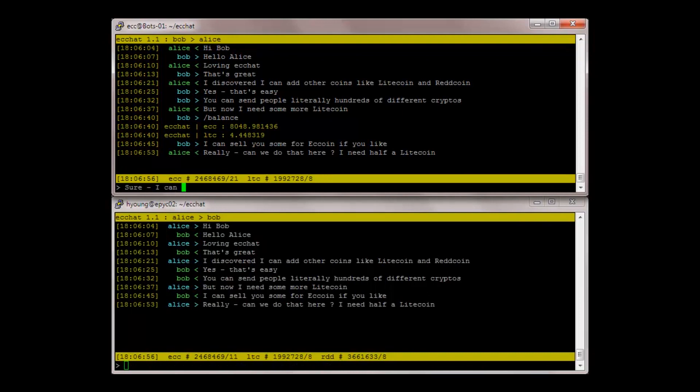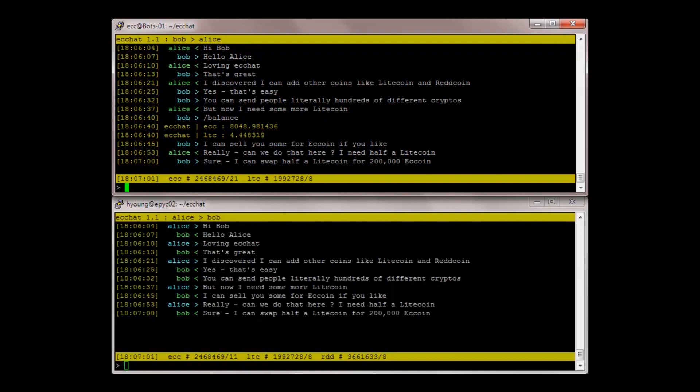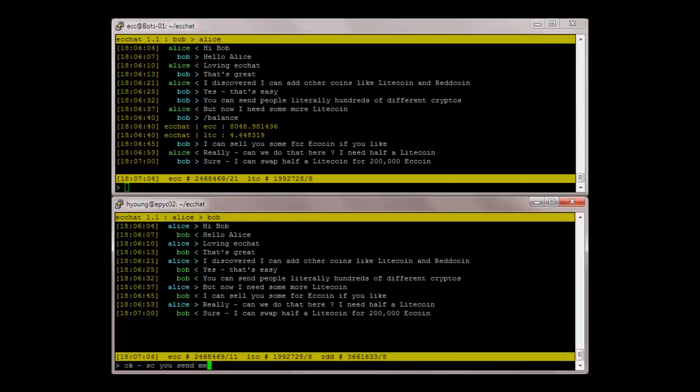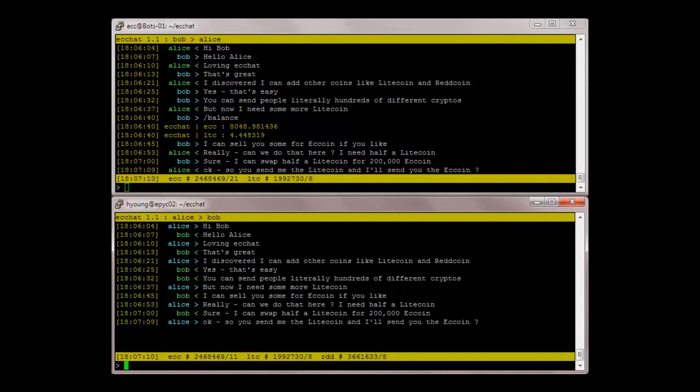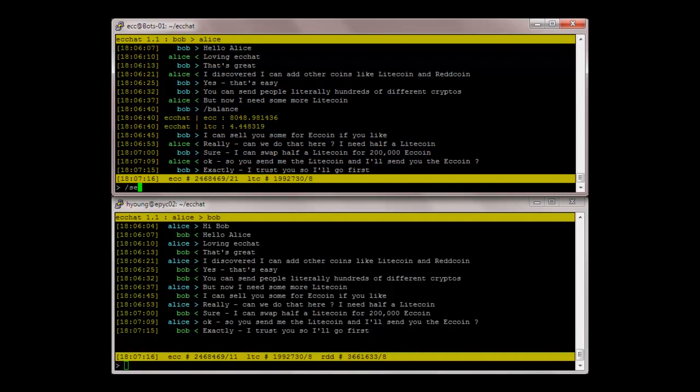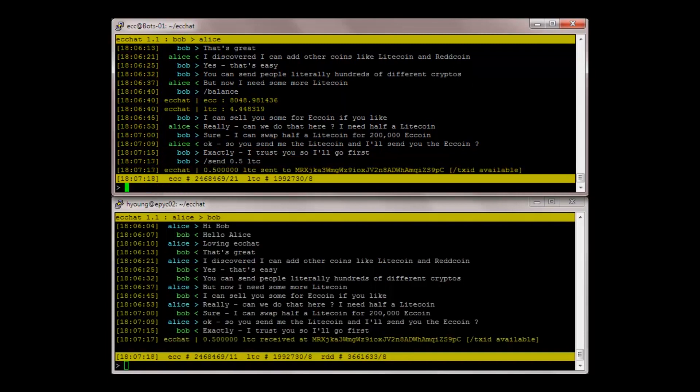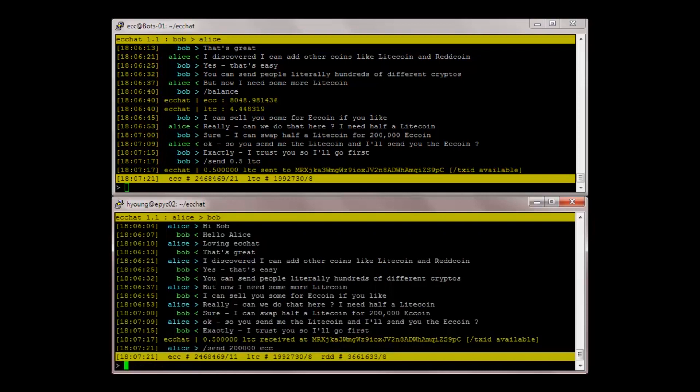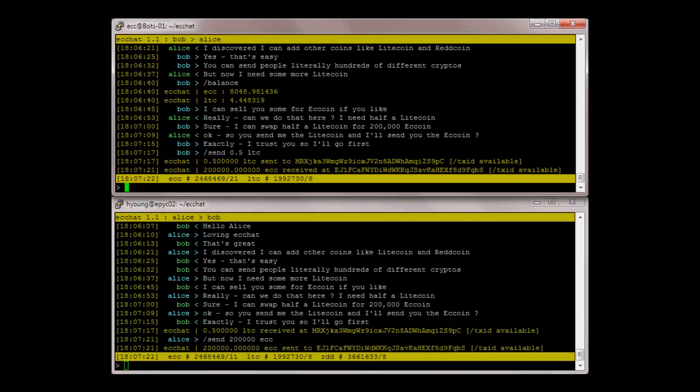Sure. I can swap half a Litecoin for 200,000 easy coin. Okay. So you send me the Litecoin and I'll send you the easy coin. Exactly. I trust you, so I'll go first. Send 0.5 LTC. Send 200,000 ECC.